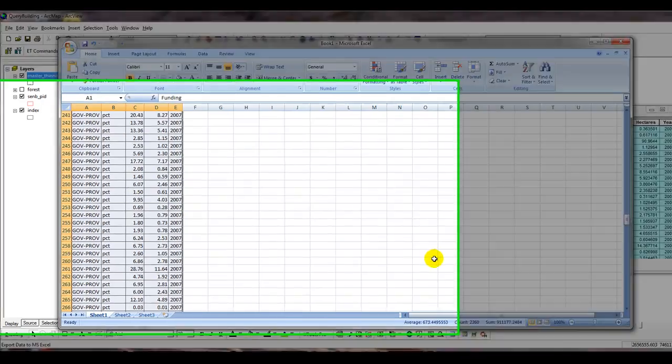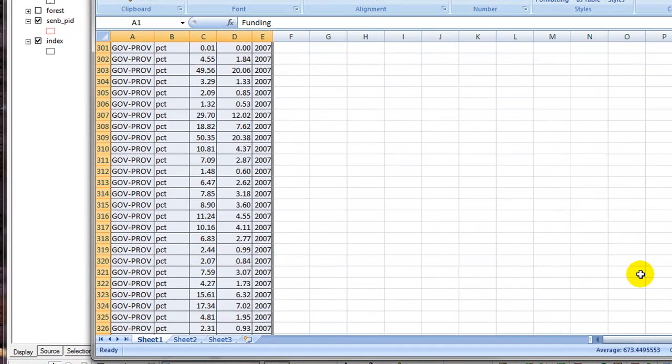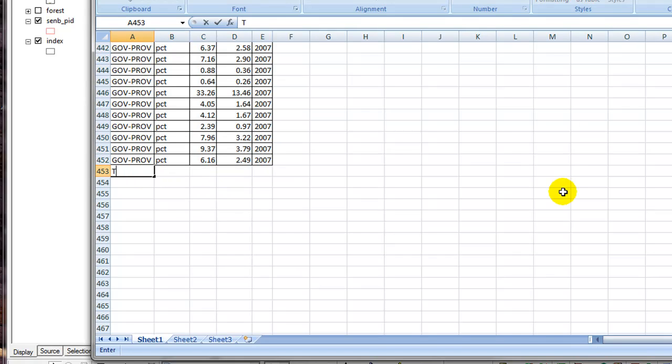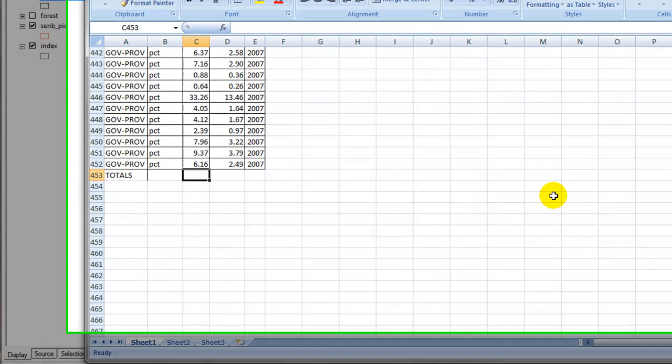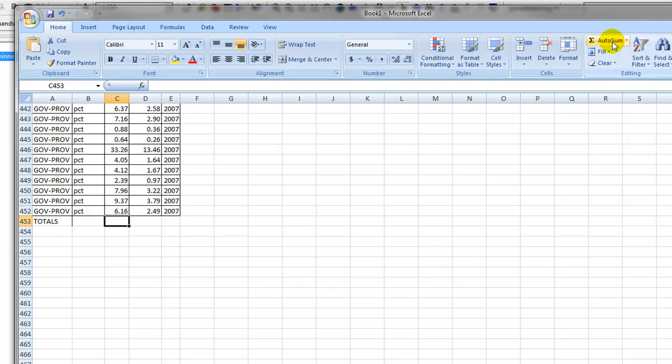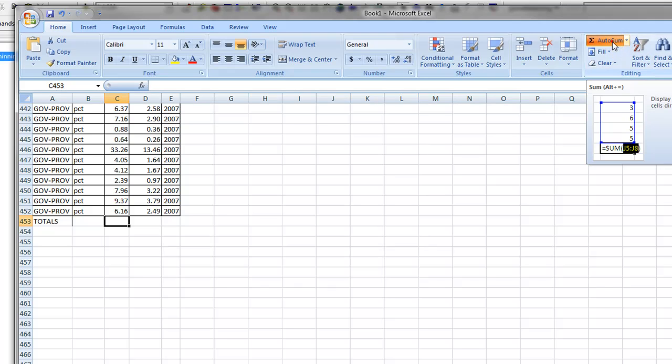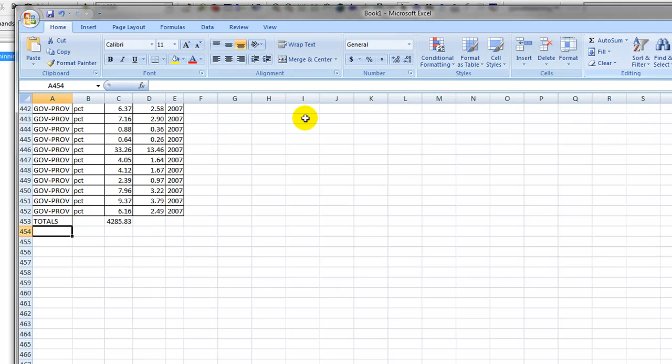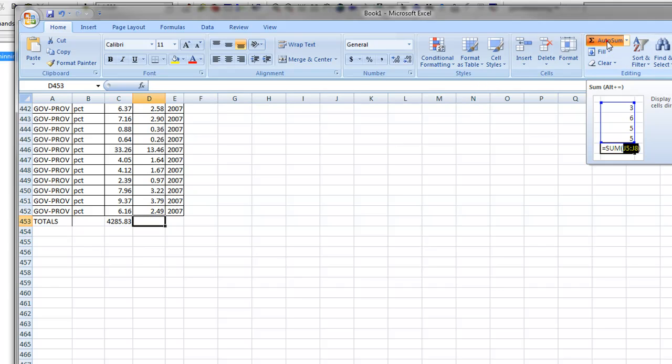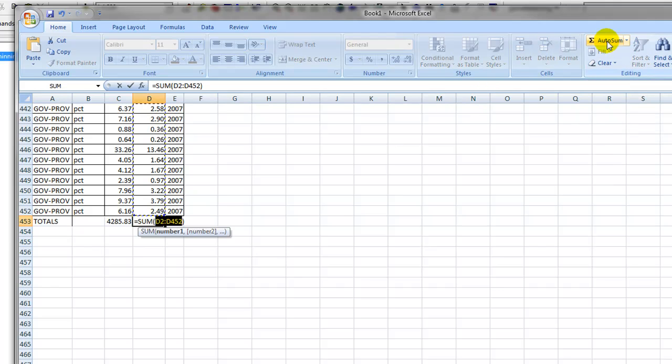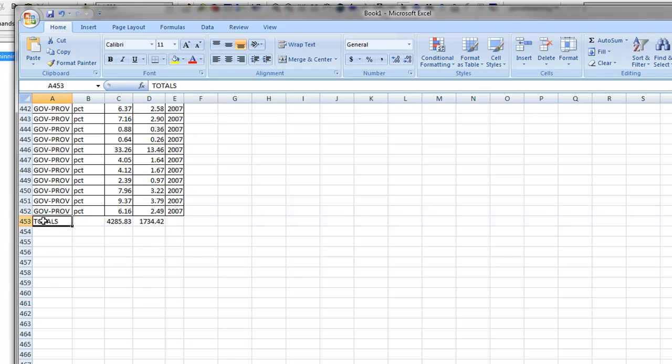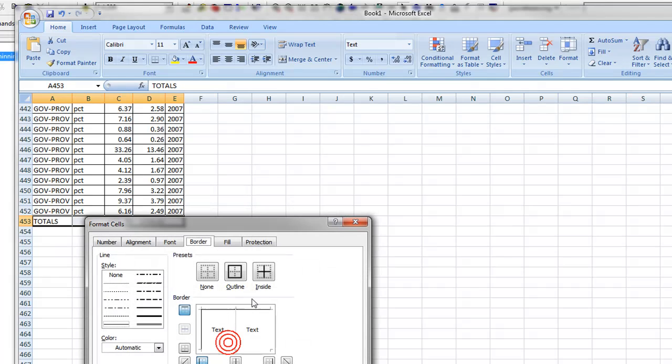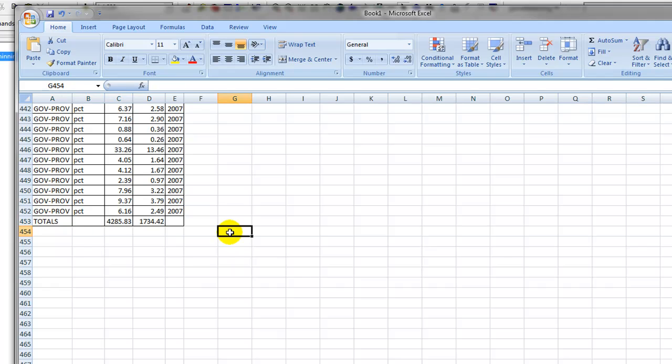Scroll to the bottom. And we'll put in a totals row. We'll add all these up by clicking the Auto Sum button. I'll Auto Sum for the hectares. And we have our values, I'll just quickly put a border on that too. And we're done.